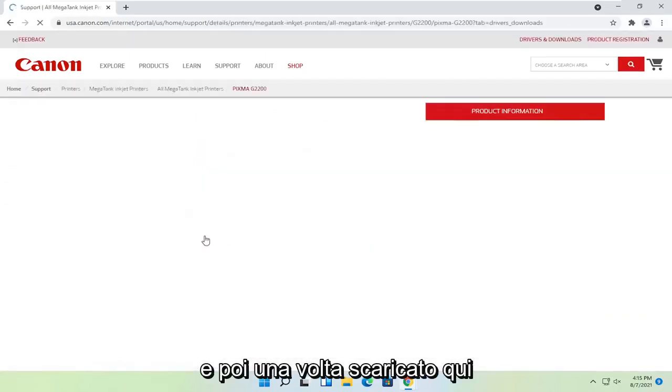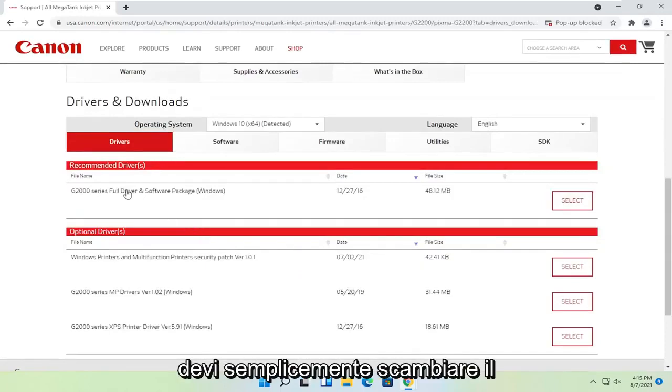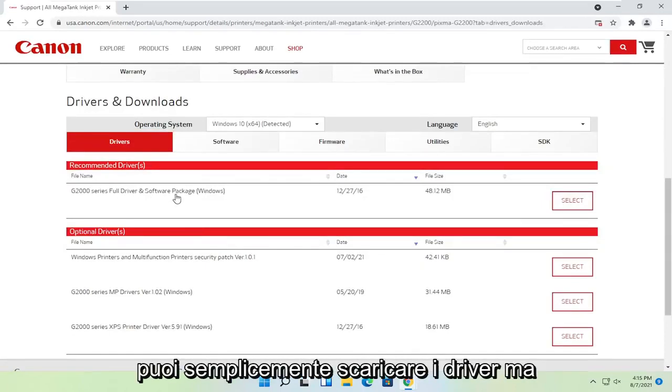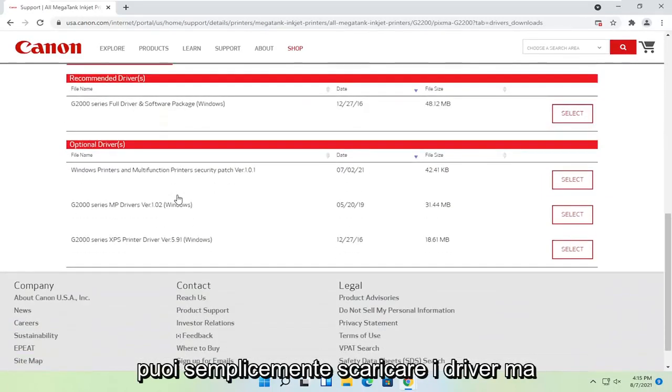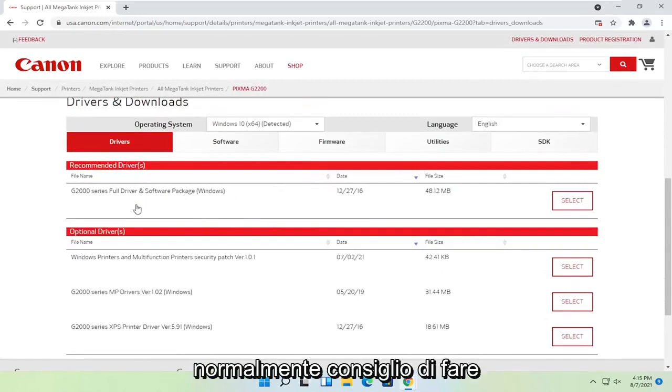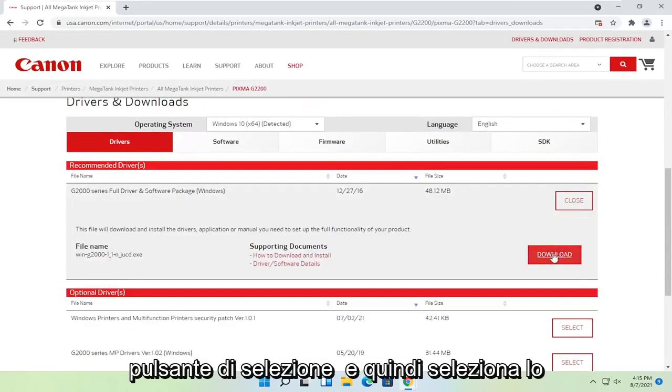Once that's done loading, select the full driver and software package. Optionally you could just download drivers, but I normally recommend doing the full driver and software package. Select the select button and then select download.